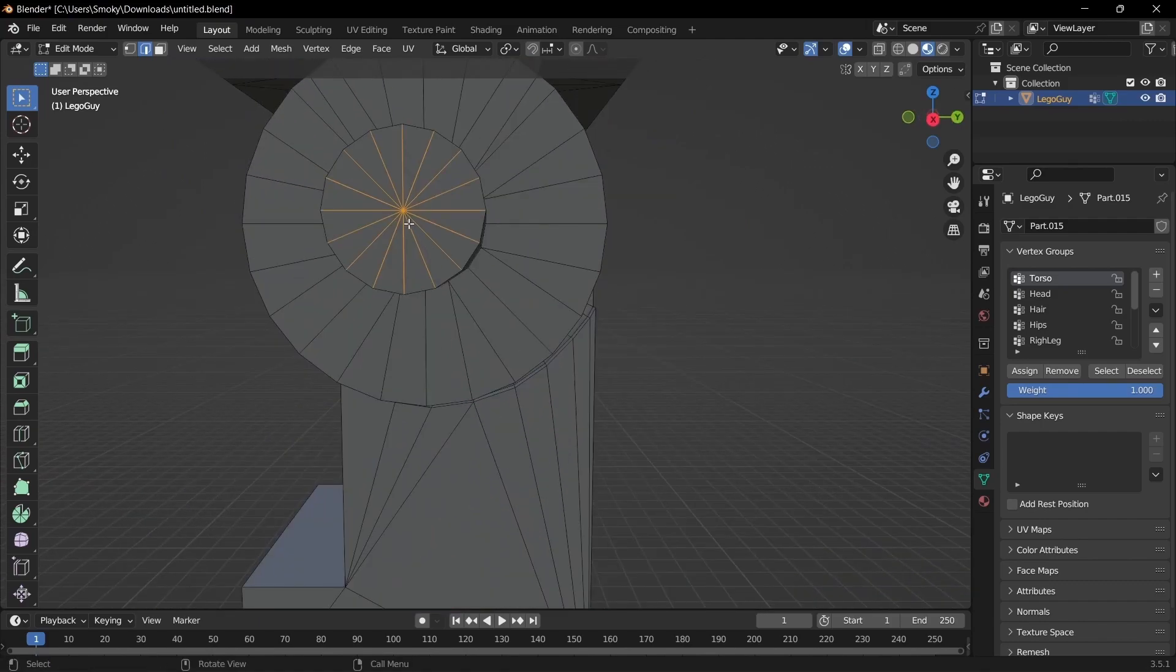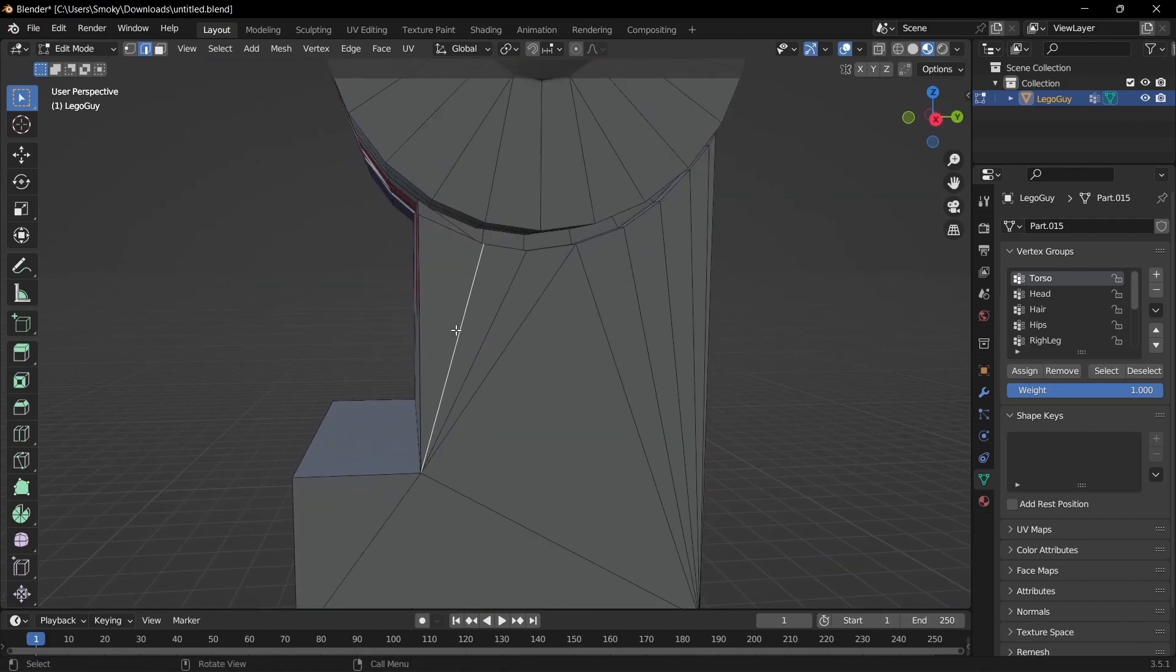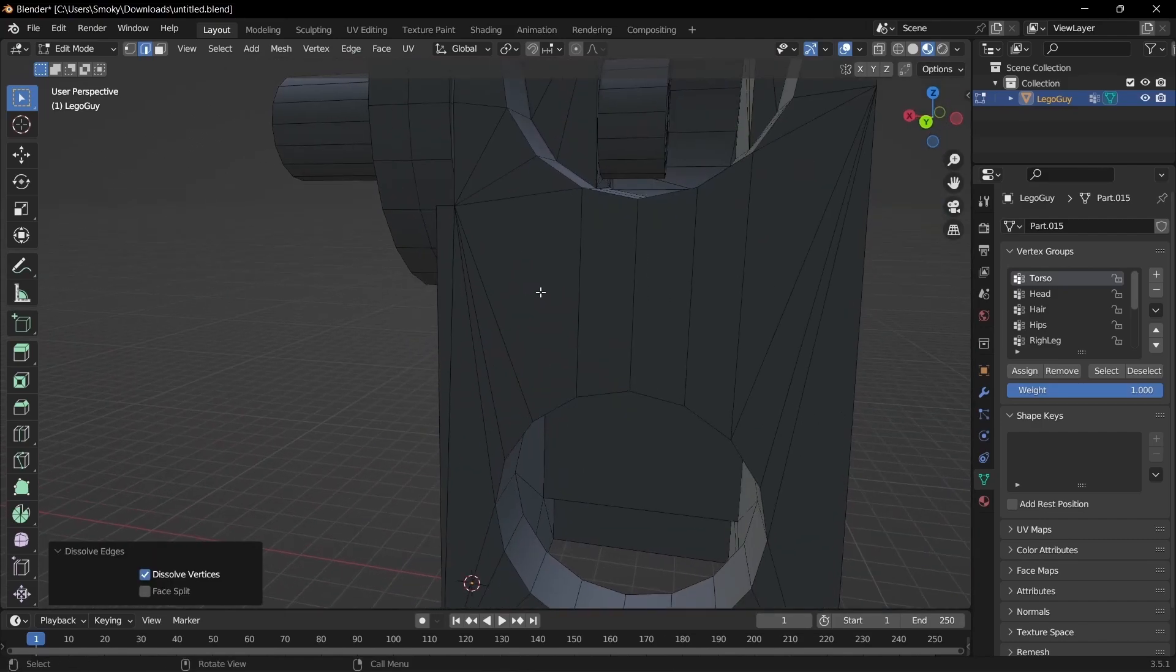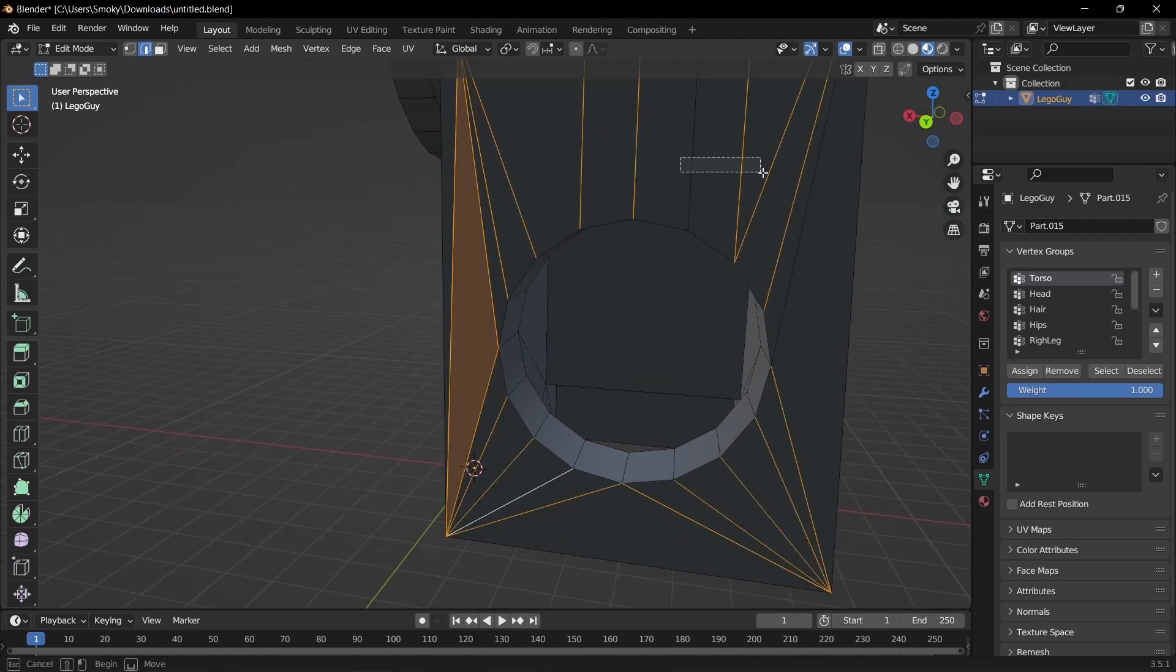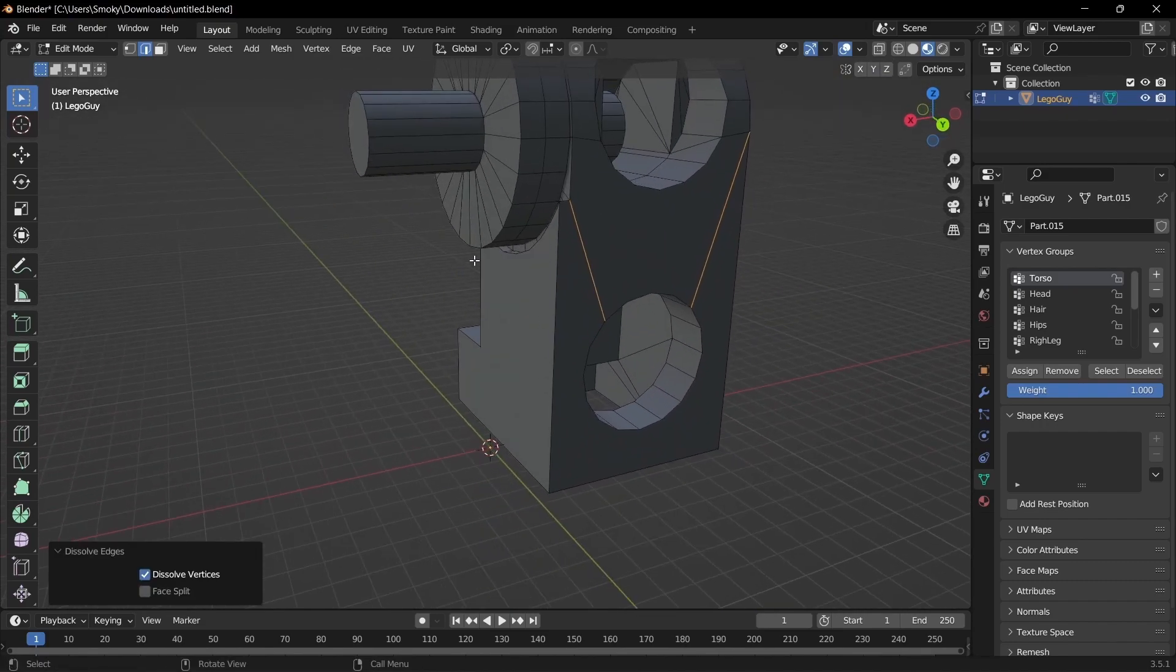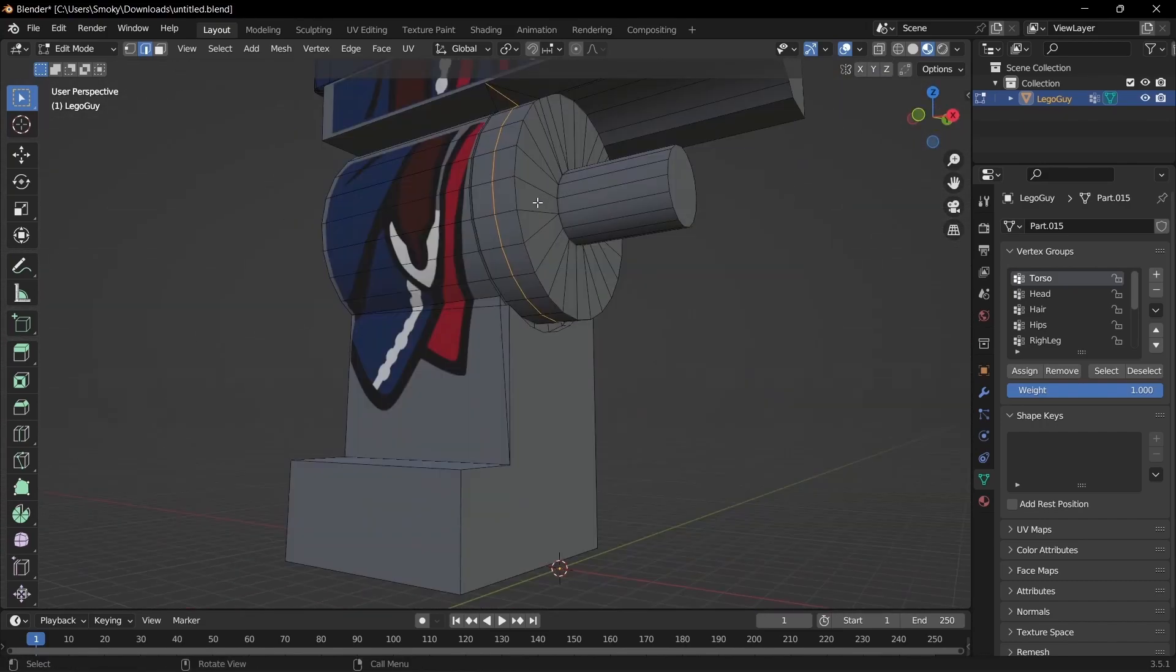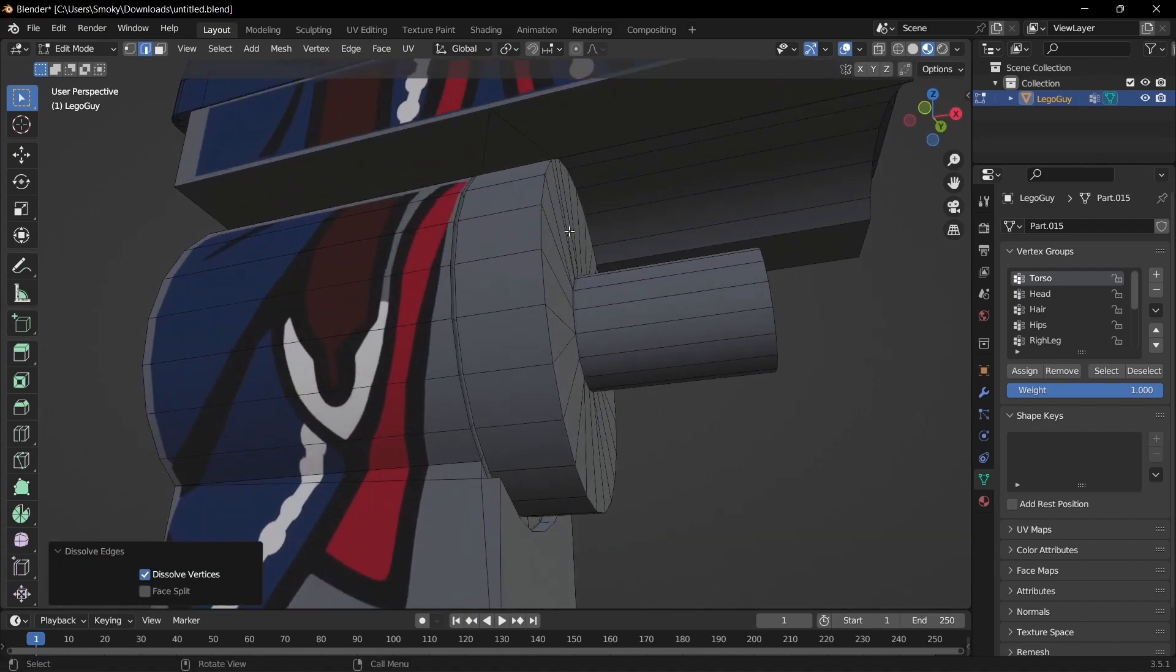And we're just going to select this, dissolve edges, and then select all of these edges, and then all of the back ones, and dissolve edges.